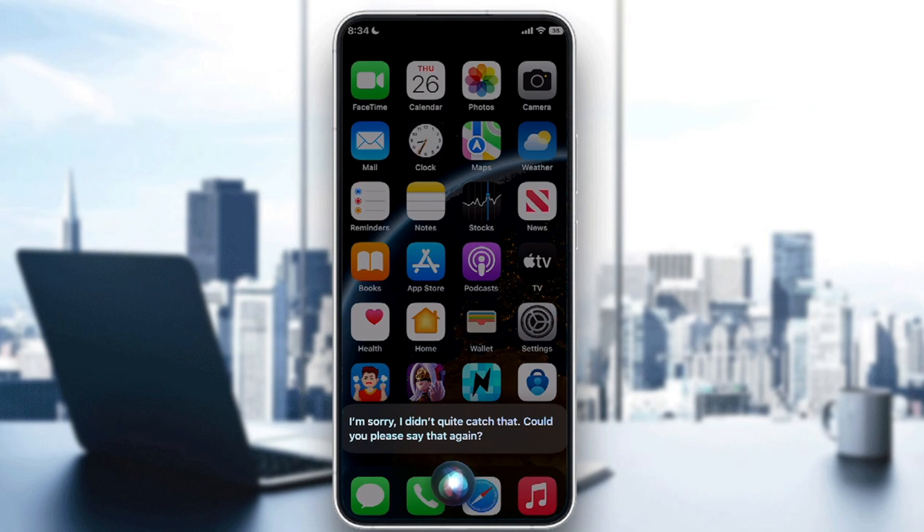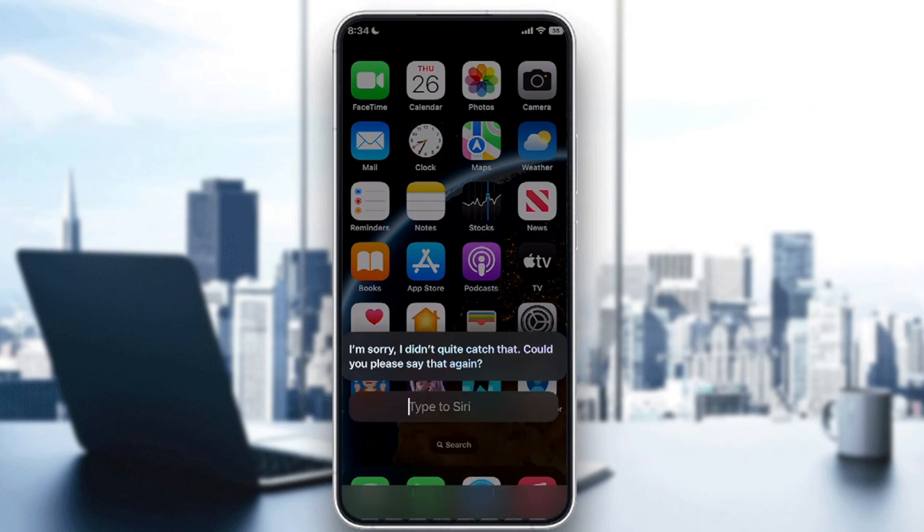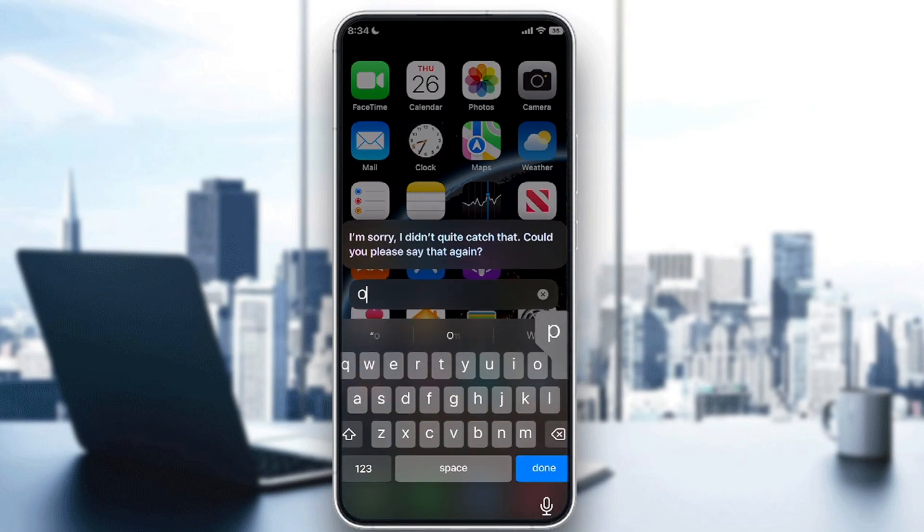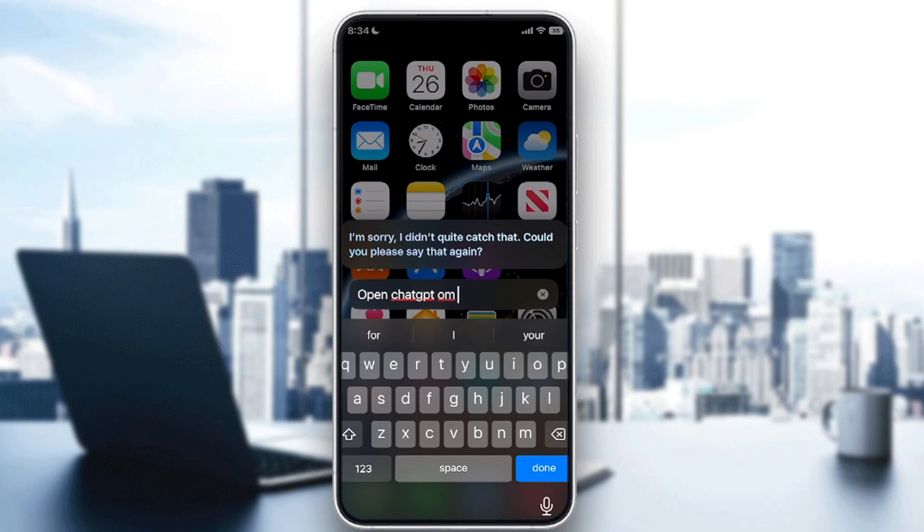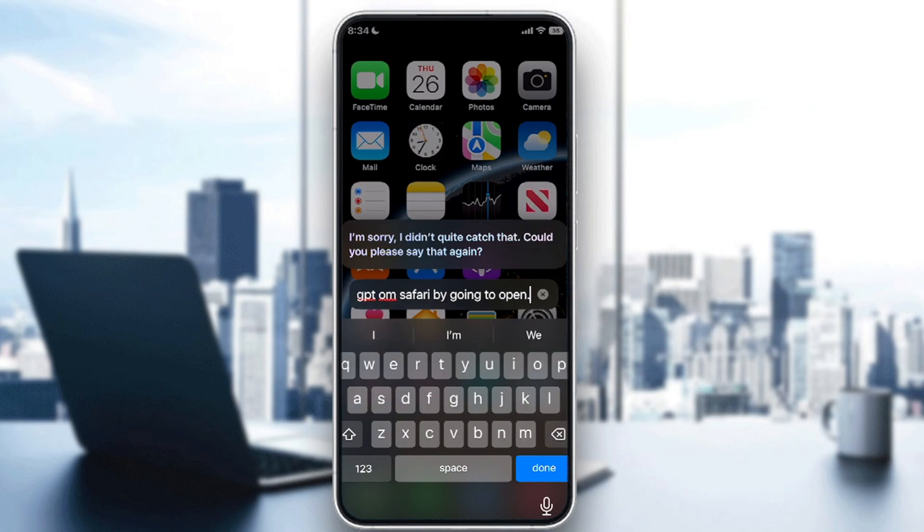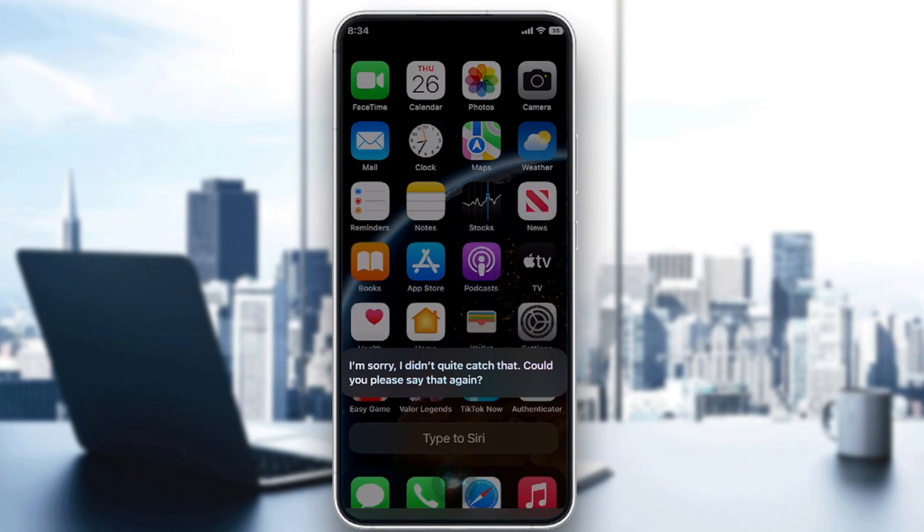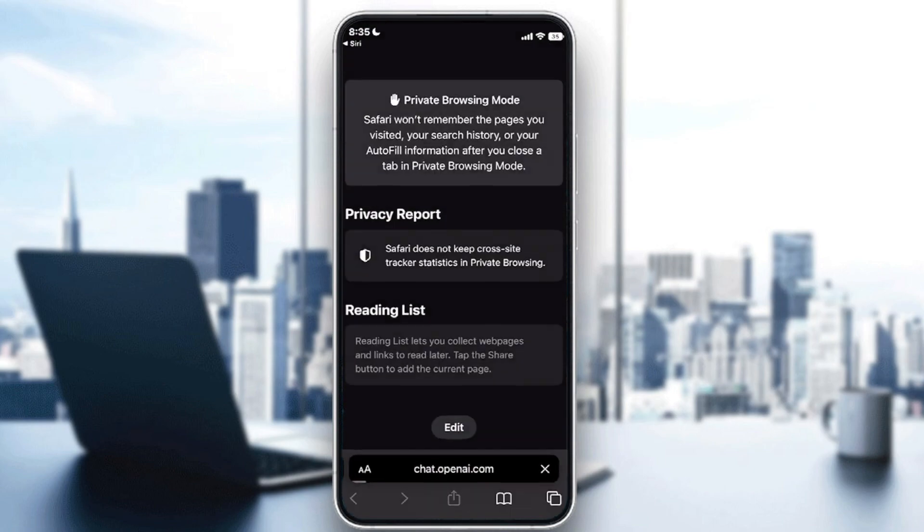You didn't catch that. Let me just type it maybe. Let me just type open ChatGPT, ChatGPT on Safari. ChatGPT by going to OpenAI. So here it is and there it is.